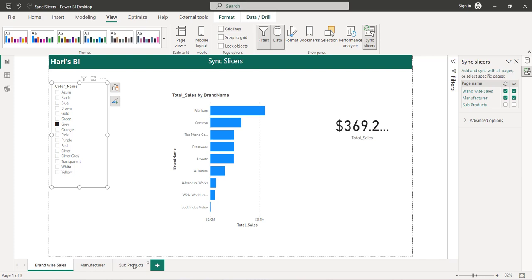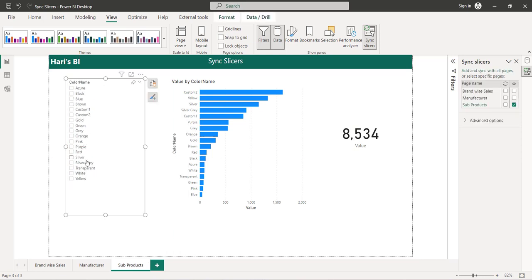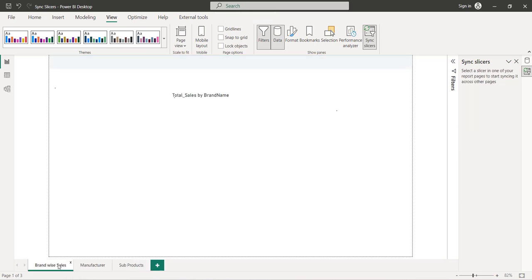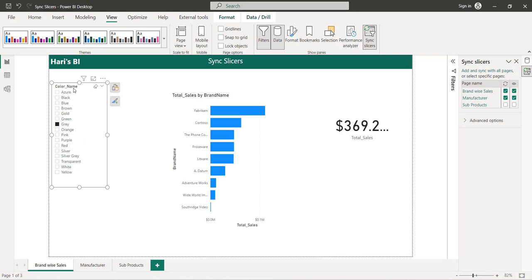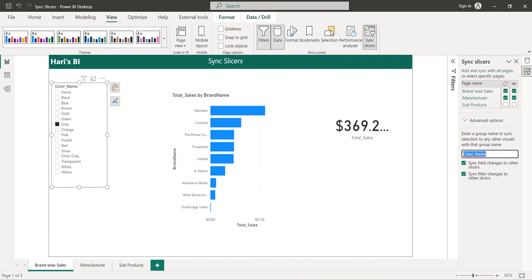So how do we make sure whatever is selected on page one is reflected on the subproducts page, even though they use different tables or columns? To achieve that, select the slicer on page one, go to Sync Slicers, and you will see an option called Advanced Options. Here you can specify a group name — it doesn't have to be the exact column name. I'm naming the group 'color'. I'll copy this group name to use it on the other page.